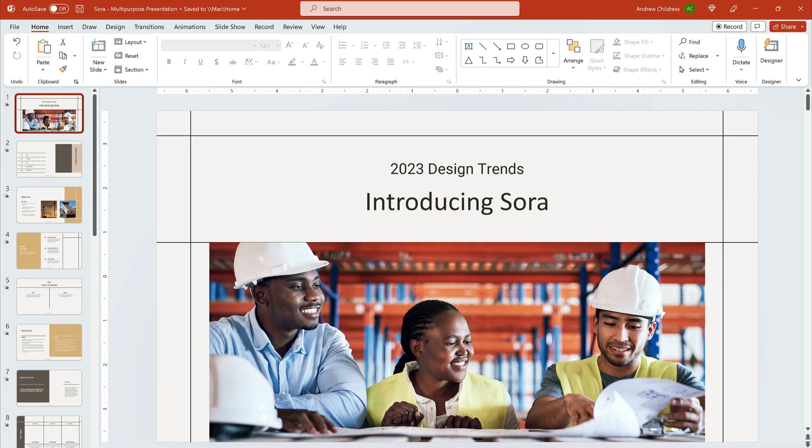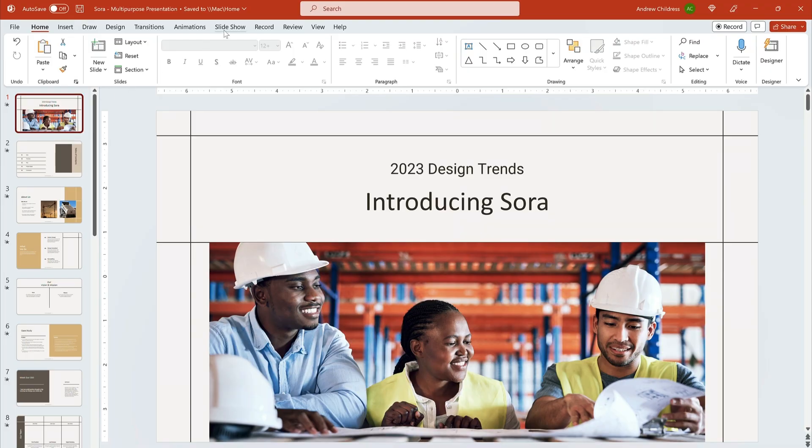Then use PowerPoint's record features to capture audio. Find the slideshow tab, click record and start narrating. Don't forget to add annotations and more as you get ready to share.